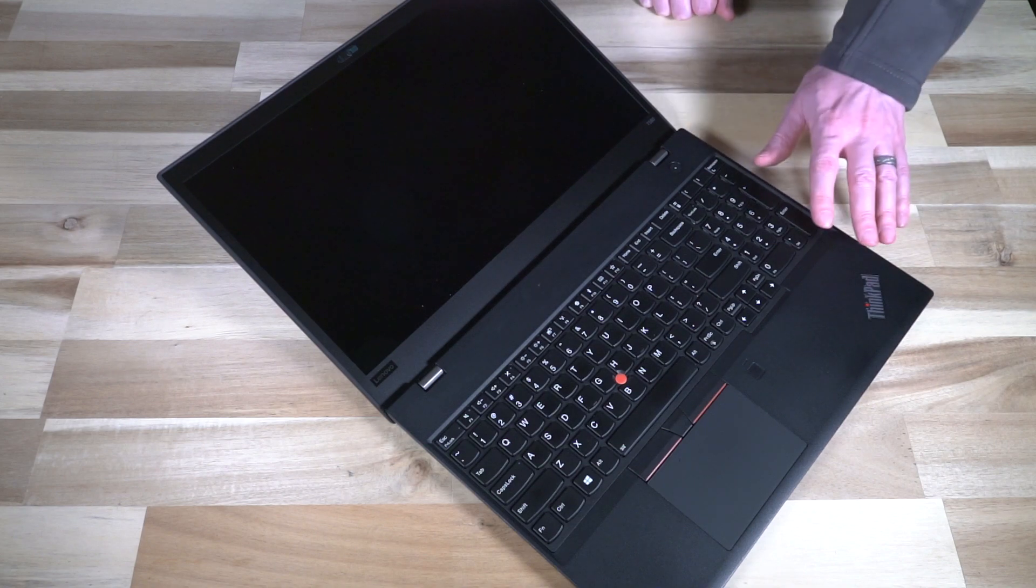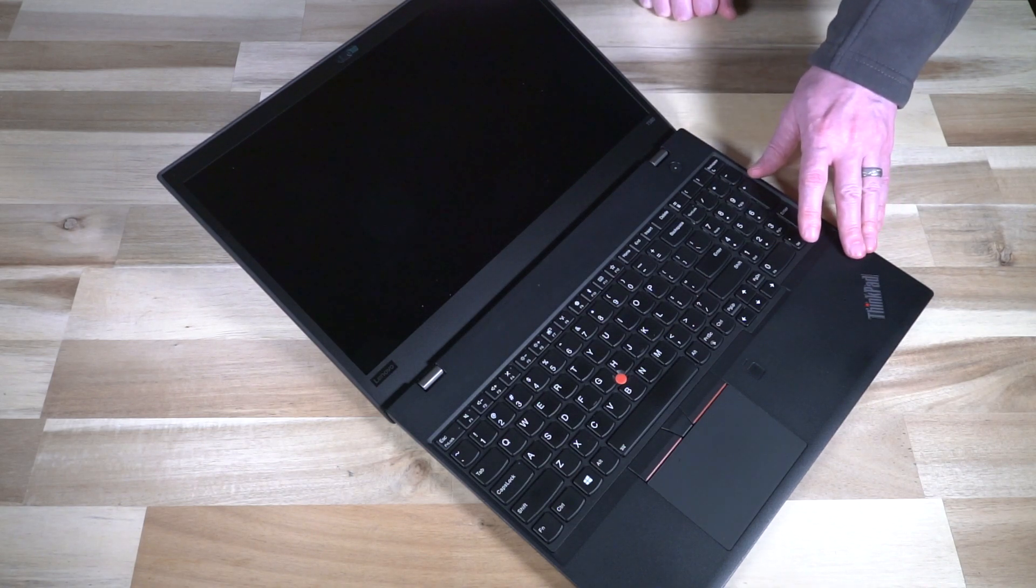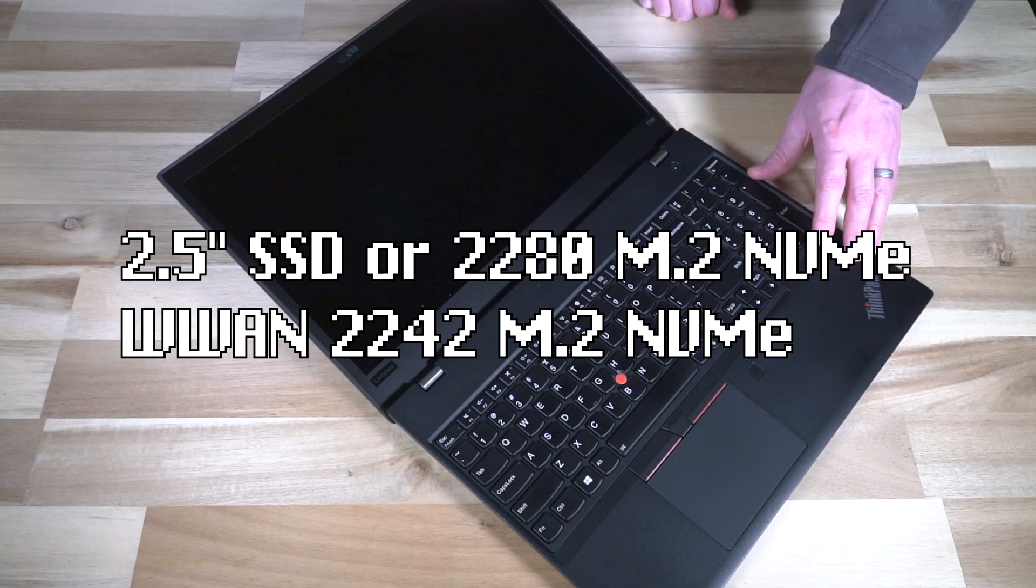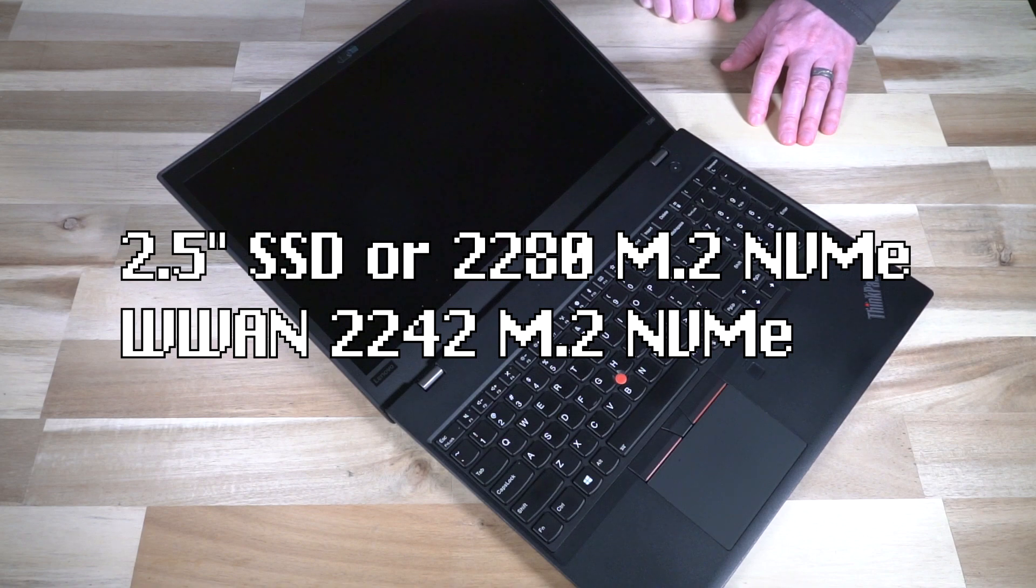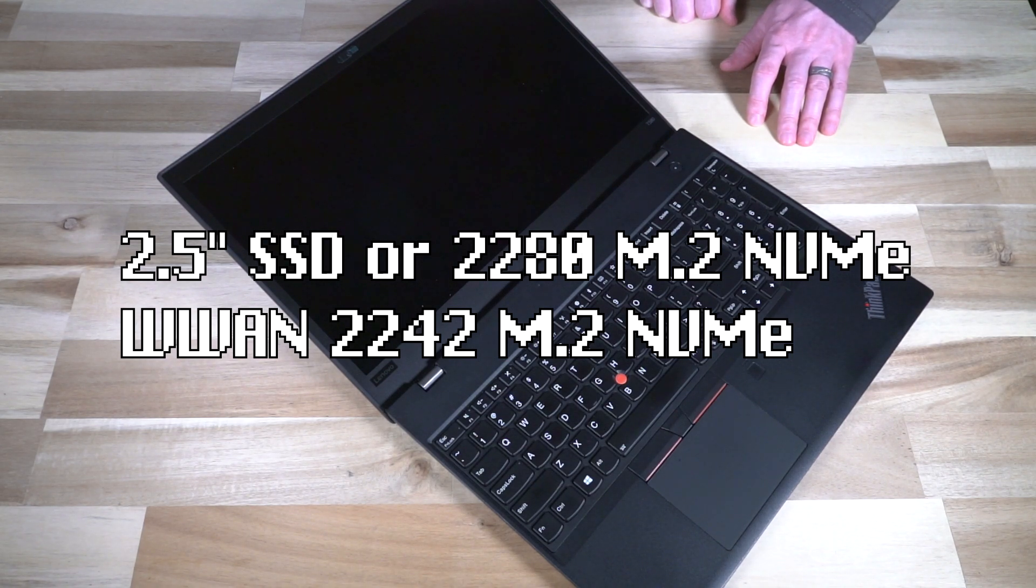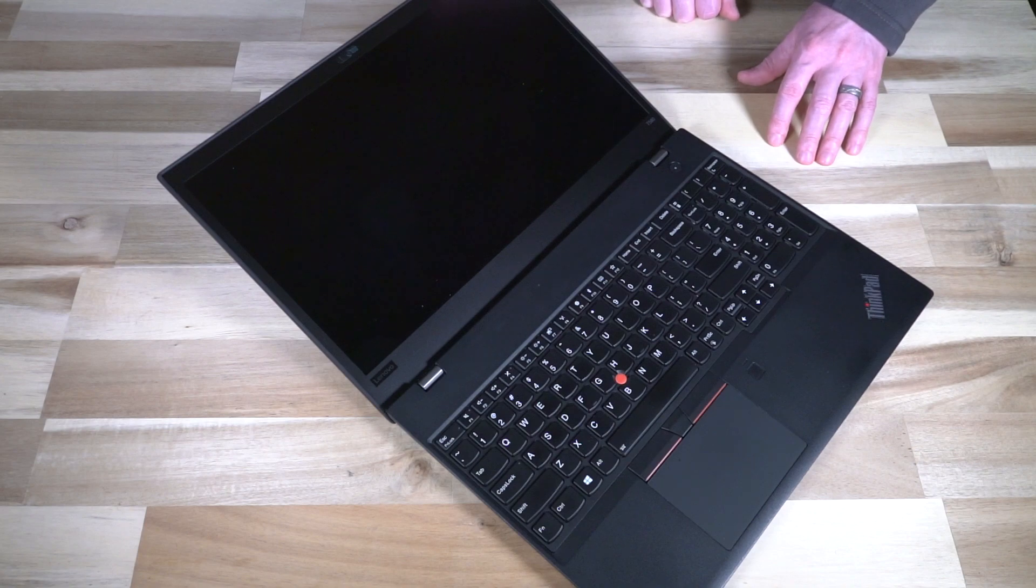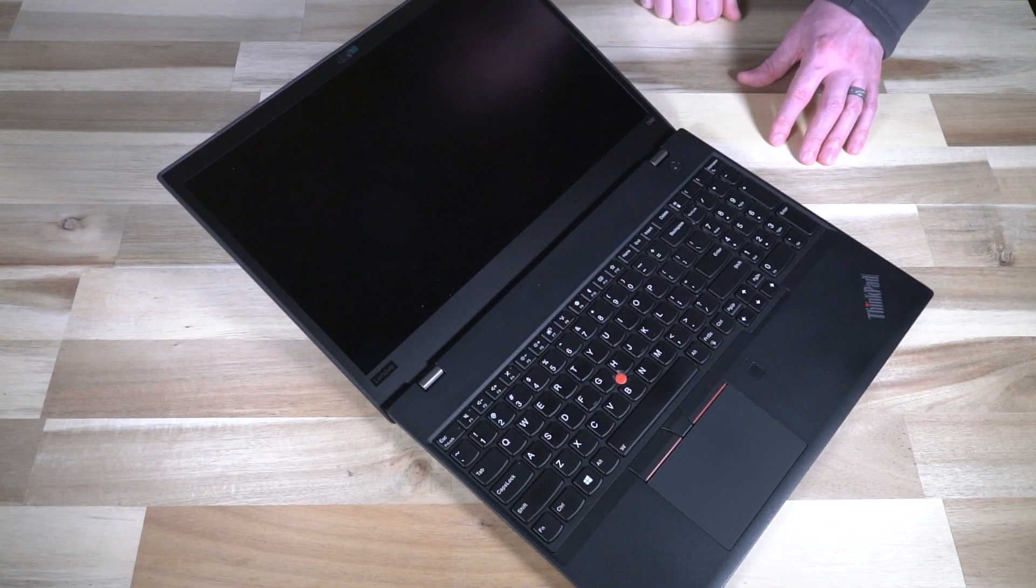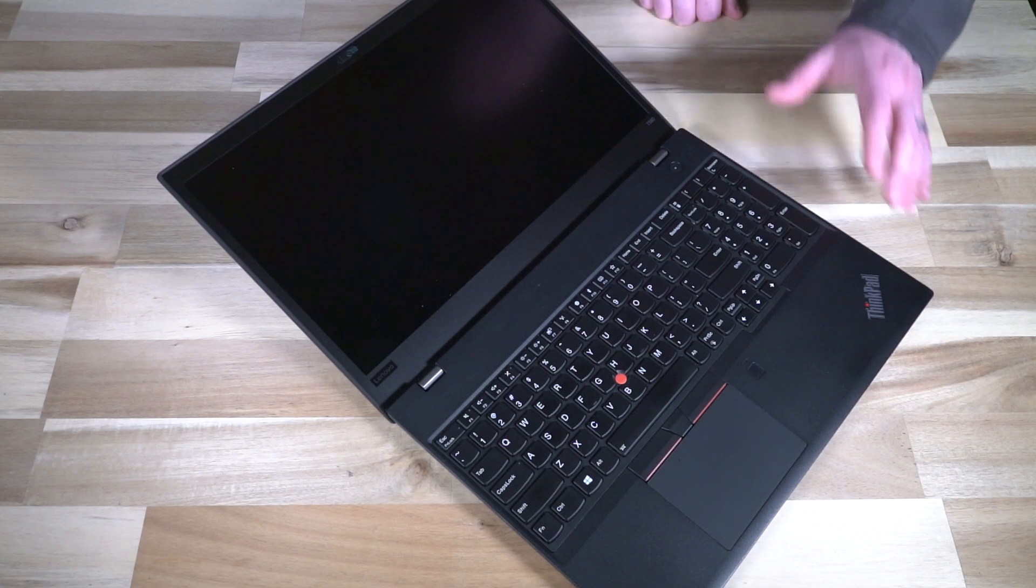Storage on the inside was a 2.5 inch bay or an M.2 2280 NVMe which is operating at PCIe 3.0 on two lanes. The WLAN slot when not occupied could also sport a second SSD at the same speed. That's actually kind of handy to know.